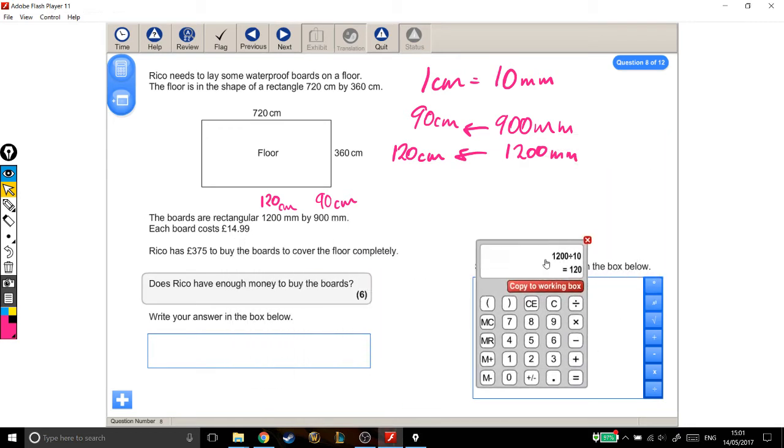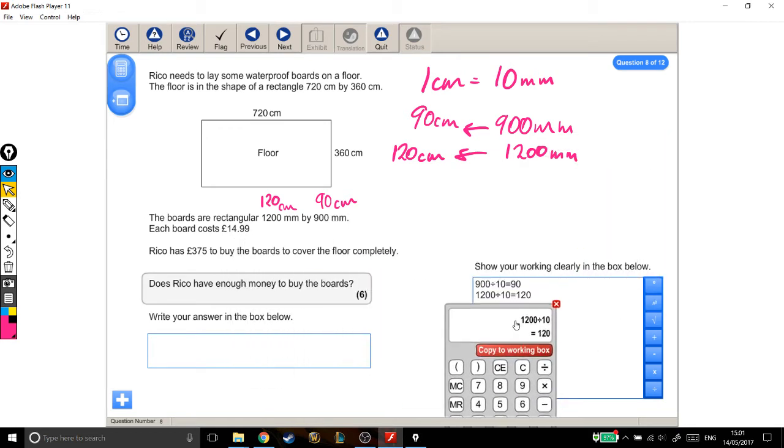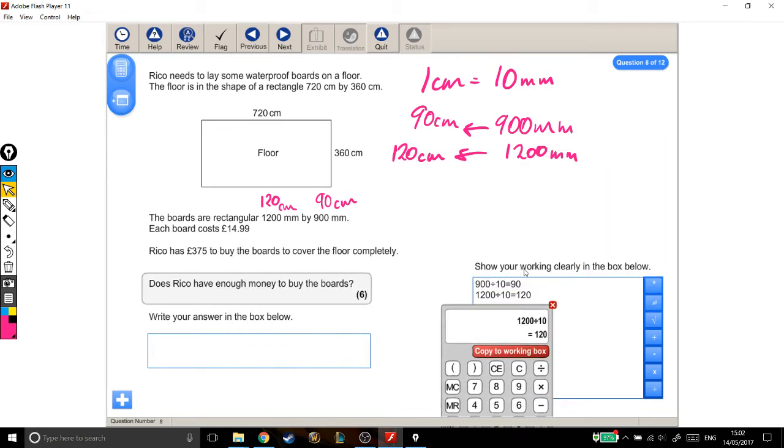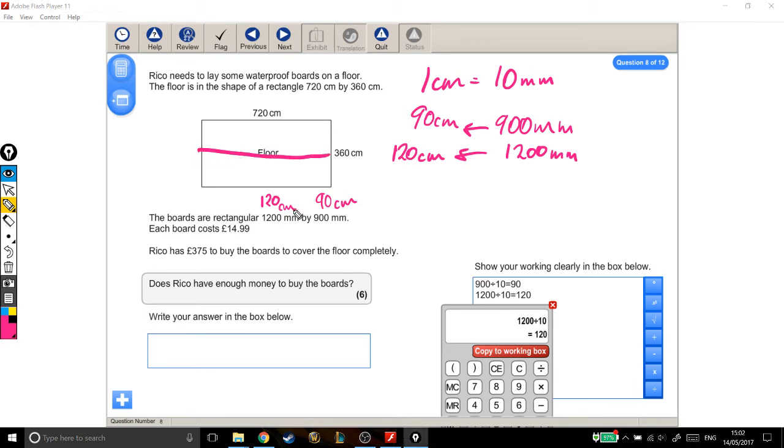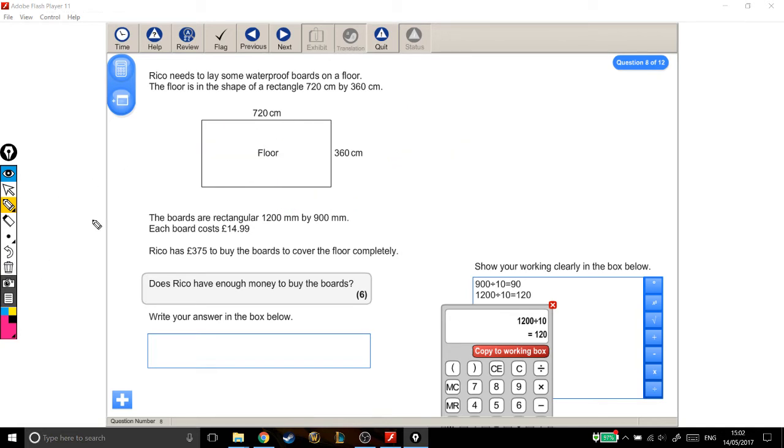I think the best way to think about this question is to work out how many boards we could fit across and how many boards we could fit vertically. So we can chop our whole floor up into a grid, and then work out how many boards are in the grid.